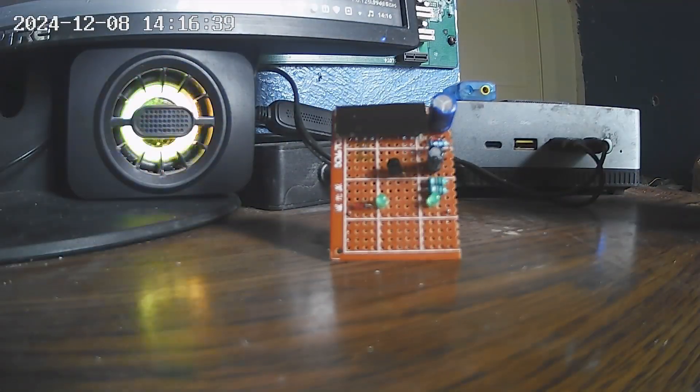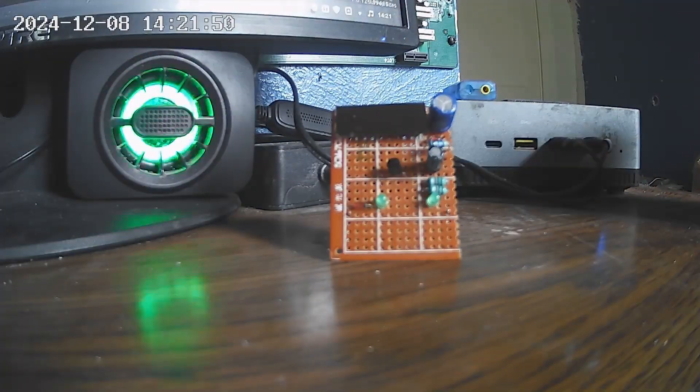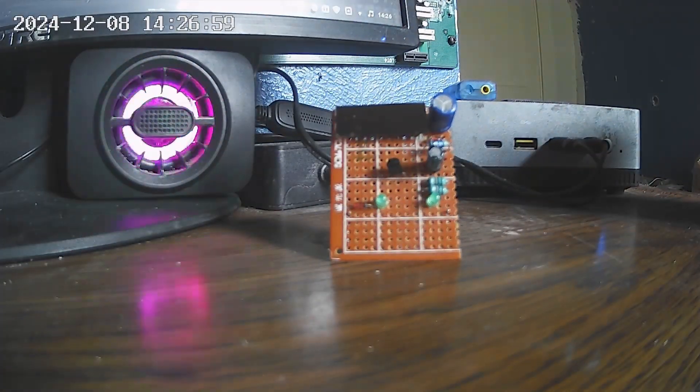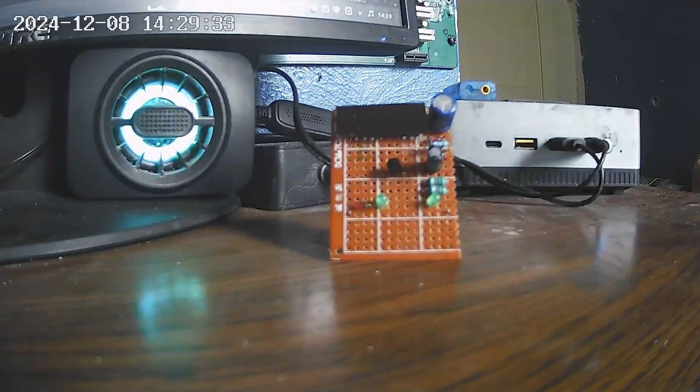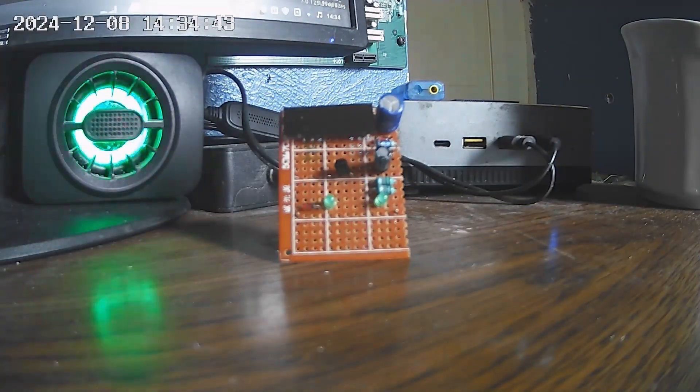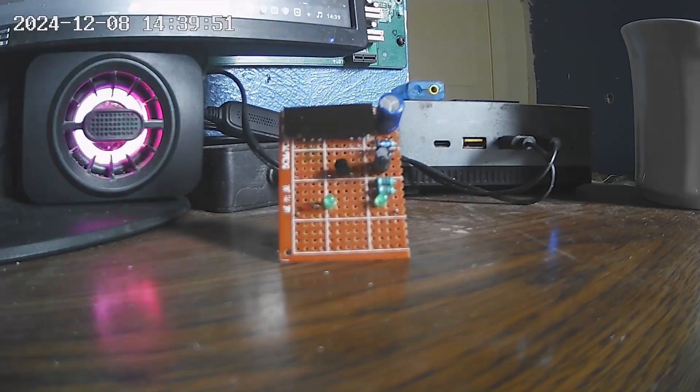But here we are now. We're at, sorry, nearly coming up to the full 24 hours of running, and it appears to have done so marvelously.